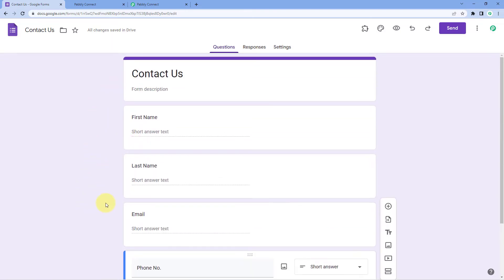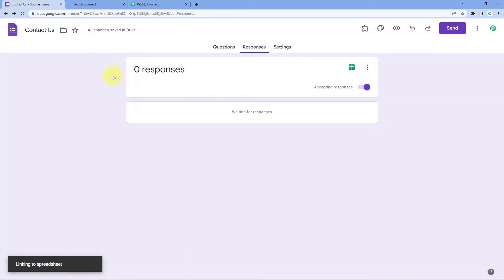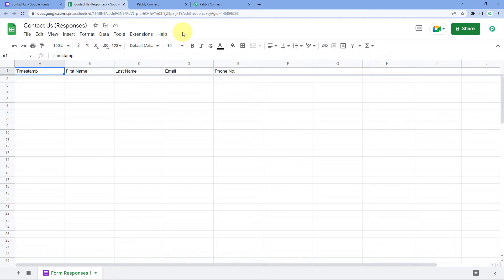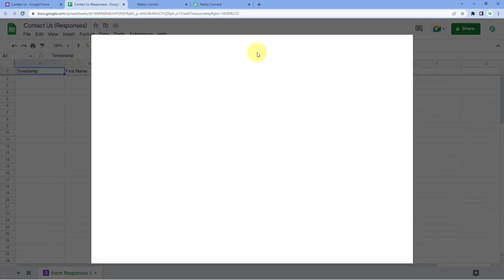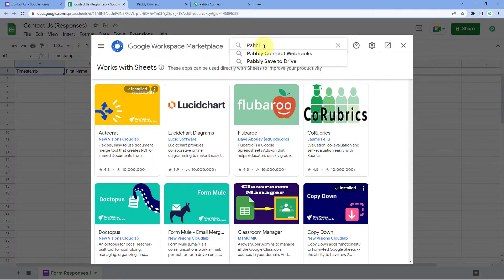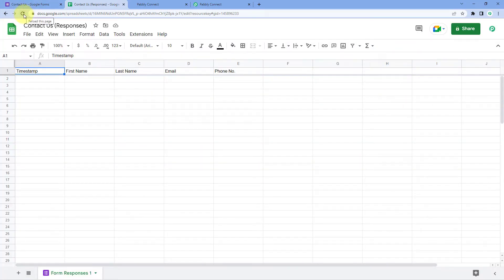After creating your form, go to the Responses tab. There is a small spreadsheet icon — click on it, select Create a New Spreadsheet, and click on Create. This Google Sheet is where Google Forms submission responses will be stored. After opening the sheet, go to Extensions, then Add-ons, and click on Get Add-ons to reach the Google Workspace Marketplace. Search for Pabbly Connect Webhooks and install that add-on into your Google Sheets. After installing it, refresh your Google Sheets — this is a very important step.